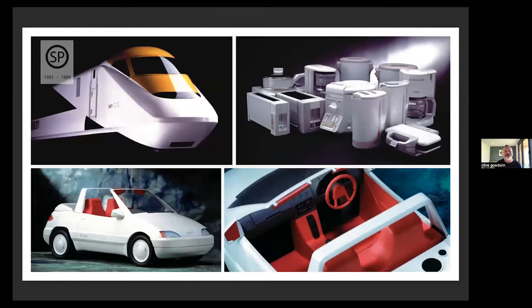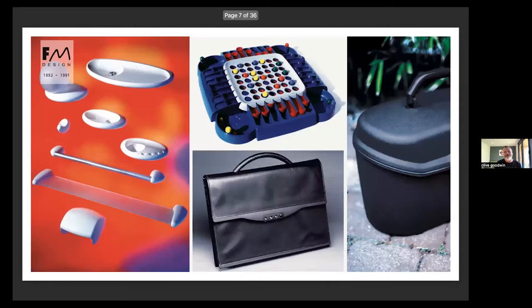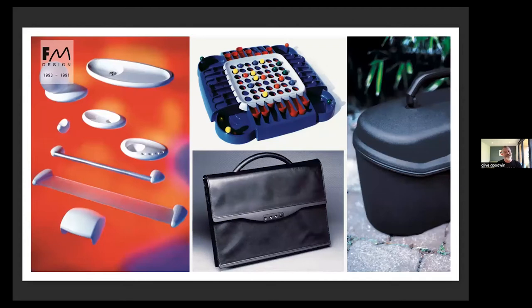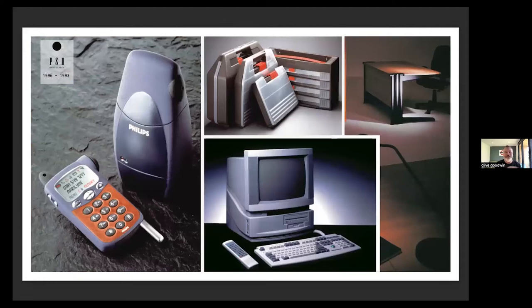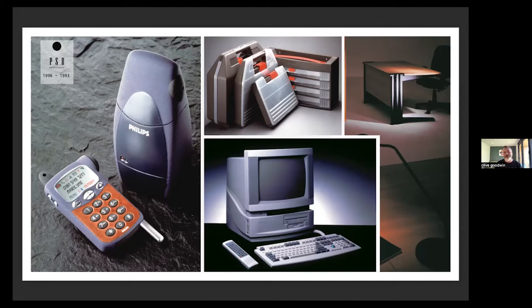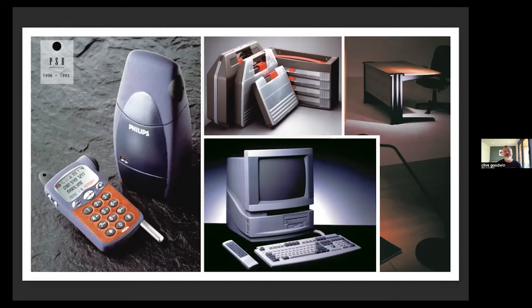This first one here is Seymour Powell, from 89 to 91. Some pretty mad stuff here from the Intercity 125 top left to Cindy's car, which is based on a Peugeot 205 hatchback. Then we have FM, with things like Samsonite cases and map furniture. Then we have PSD. The interesting one here in the middle is a monitor and computer, the prequel to the iMac.